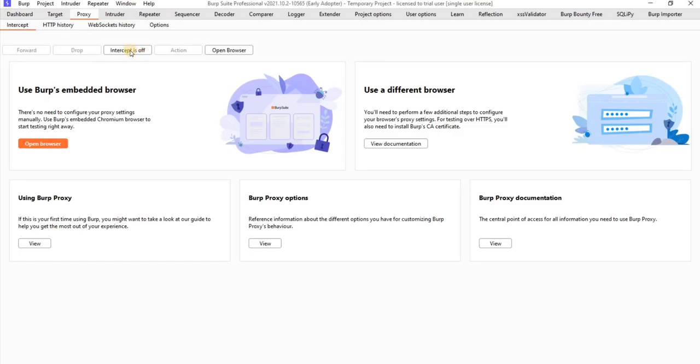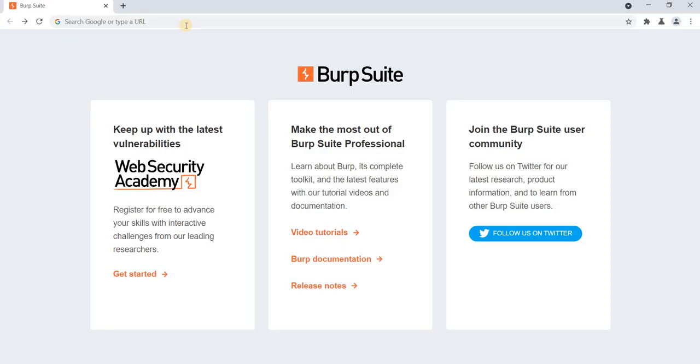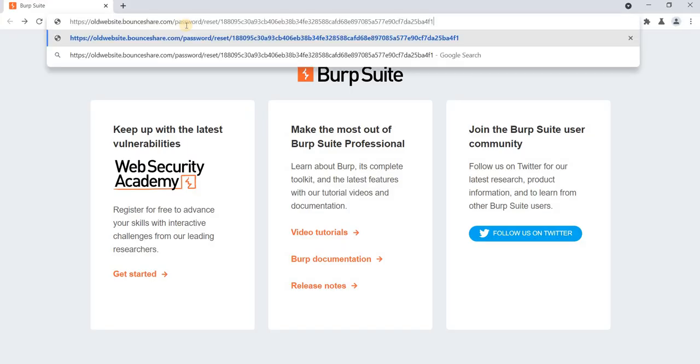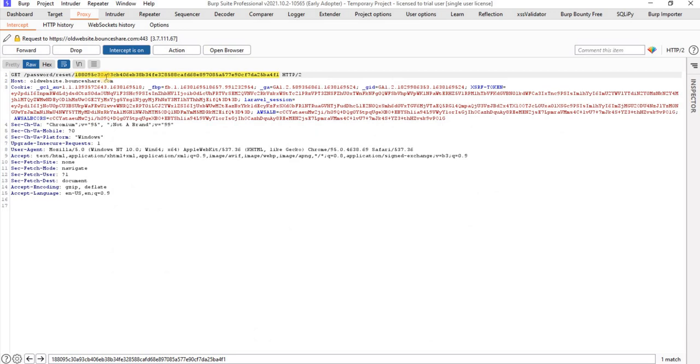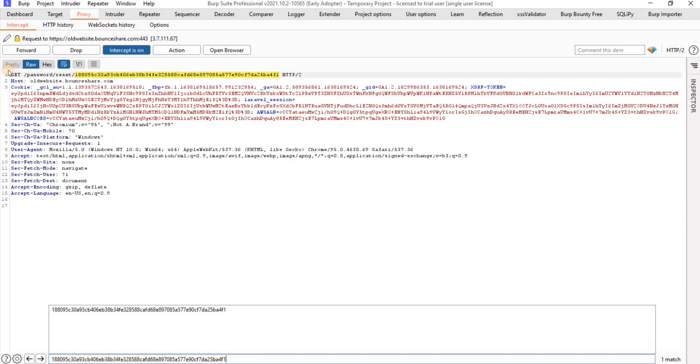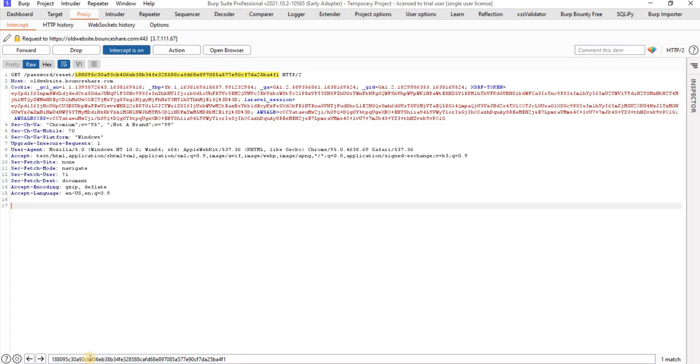Let me make intercept on and paste the URL. Let's see whether the token is getting leaked or not. I'm going to search for the token. This is the reset token.